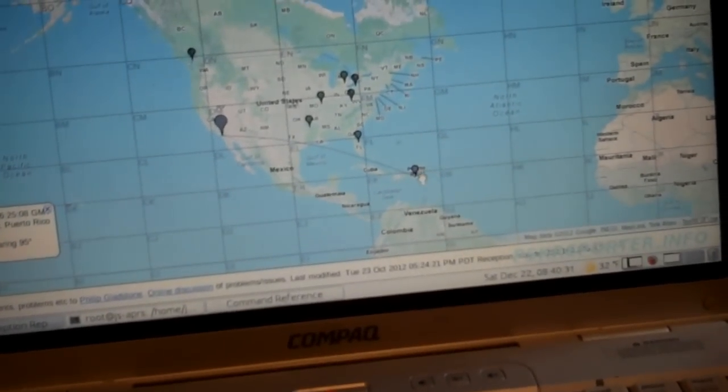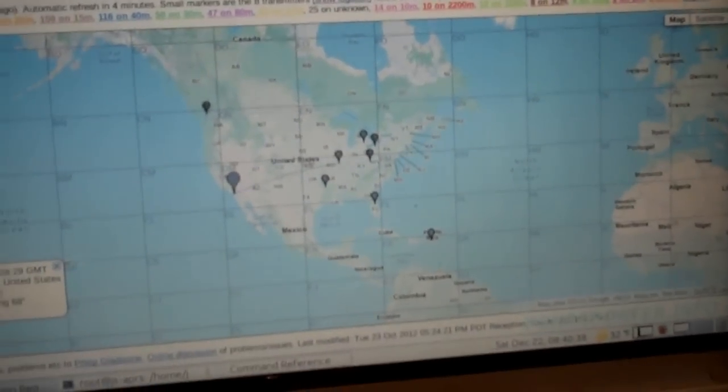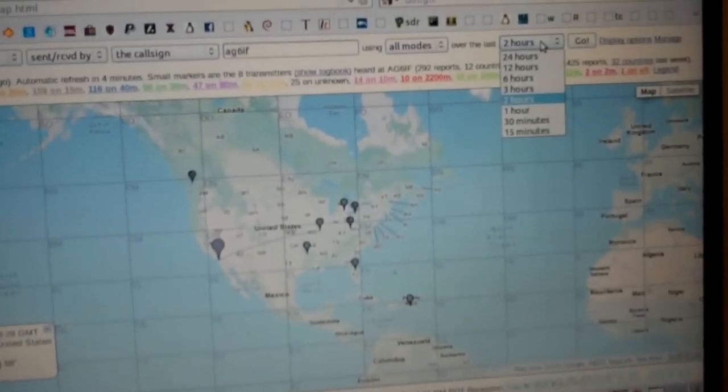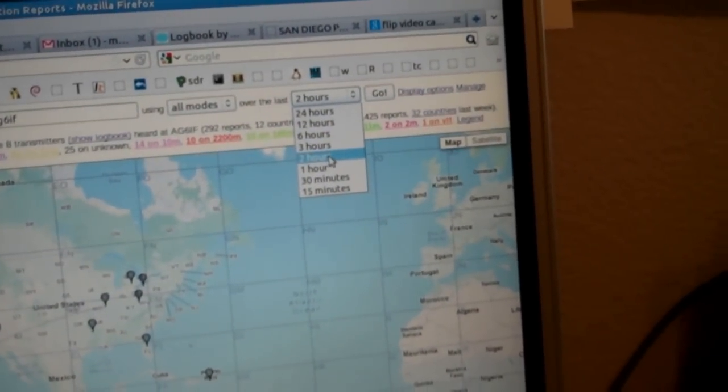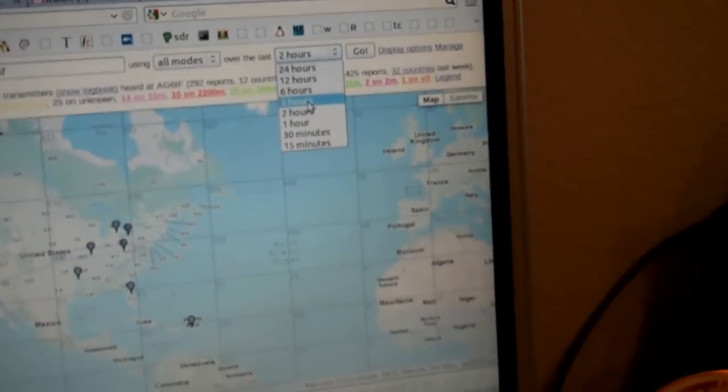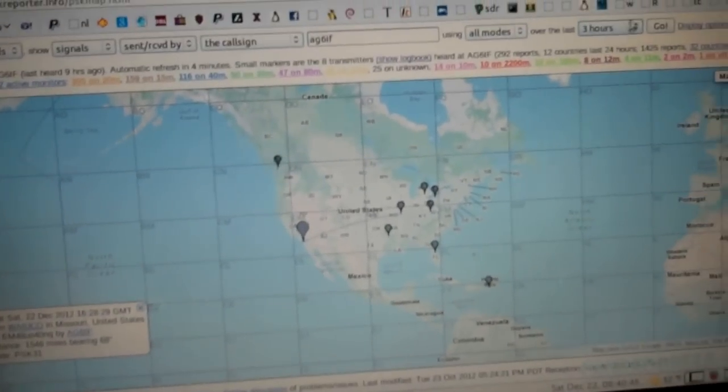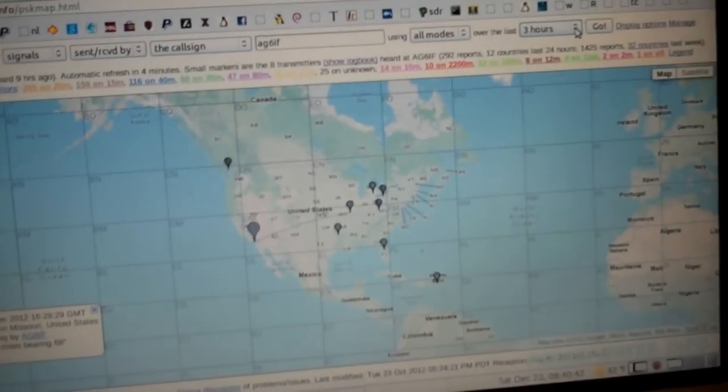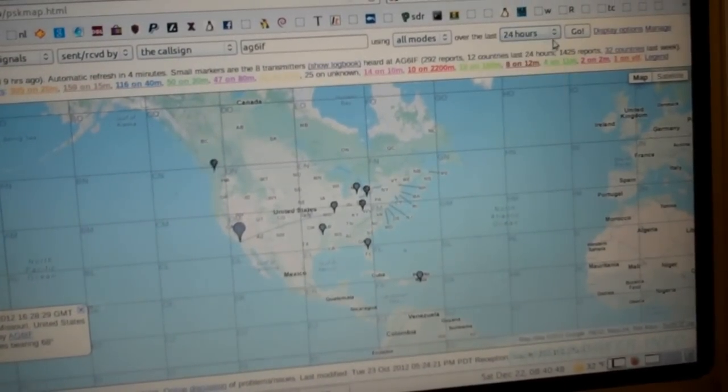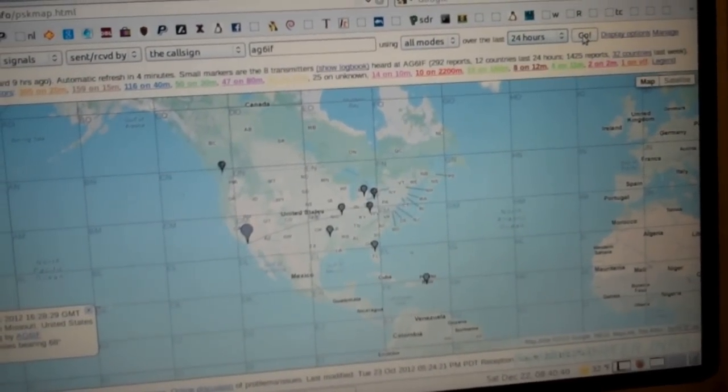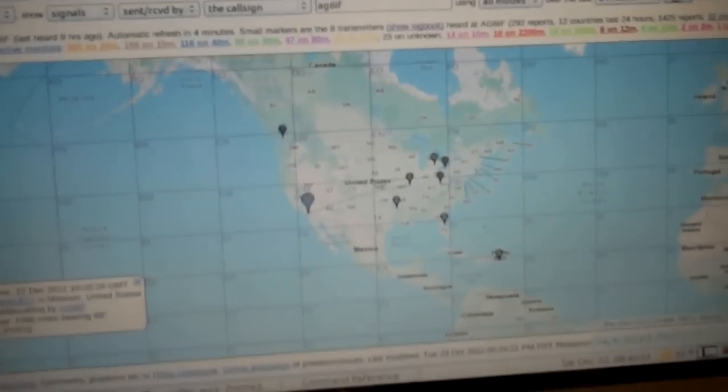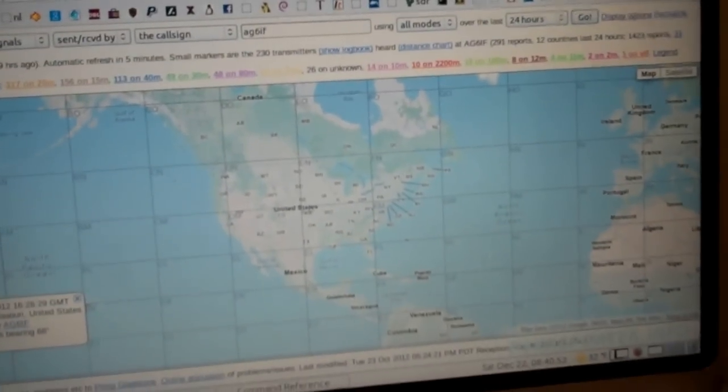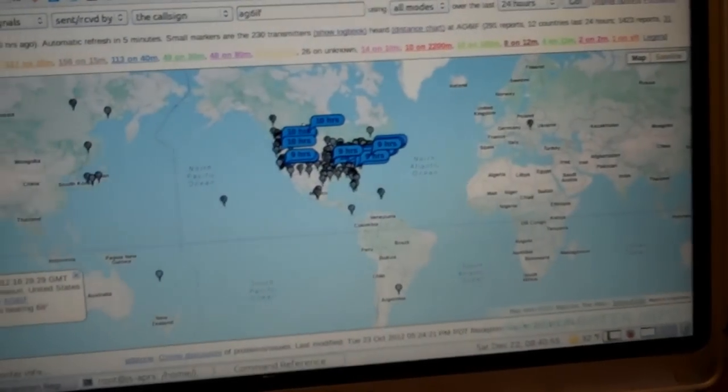There's all the way down. You can get a little closer here. So just in the last couple of hours, you can adjust the time frame also, all the way up to 24 hours. So if I open that up to 24 hours, you're going to see dots all over the map that my station has been able to see.